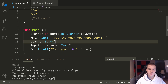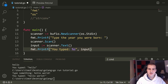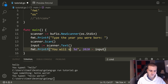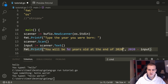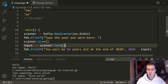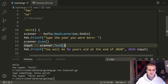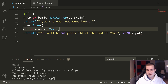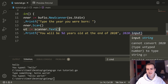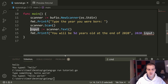Let me show you what I mean and what error will pop up. So we have input equals scanner.Text, and I'll try to print 'you will be %d years old at the end of 2020' with 2020 minus input as the value. In theory this should work, but when I save it I get an error: 'cannot convert 2020, type untyped number, to type string.' So input is actually a string, which confirms we need to convert it.